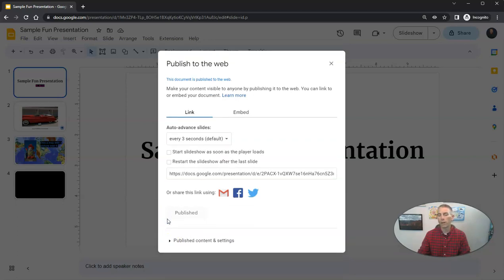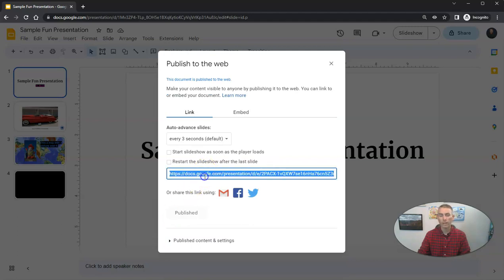I'm going to leave this one published for now. So if you're watching this YouTube video and you want to copy down that entire URL right now and watch my slides, you could.